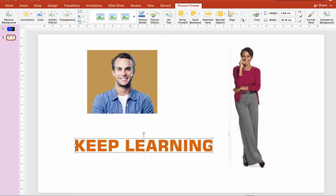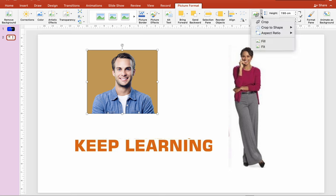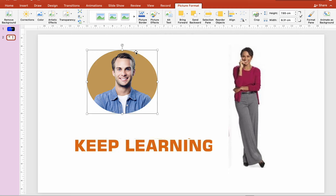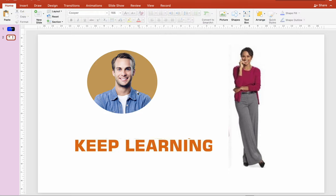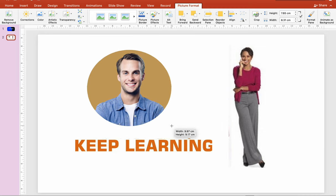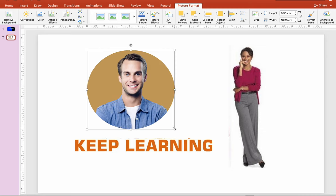You can also crop the picture to a shape. Select Crop to Shape, then select the shape you want to use. The image will be cropped according to the shape you have selected. That will be all — thank you.